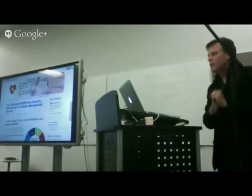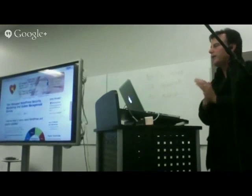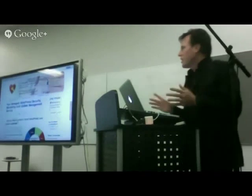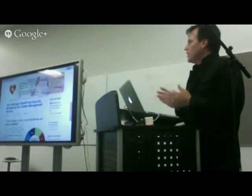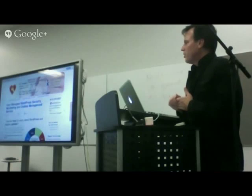My name is Jim Walker, I'm with AcrePair, and I was going to talk to you about some different things related to security.